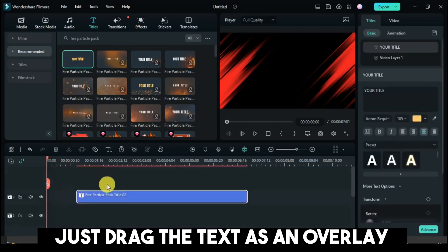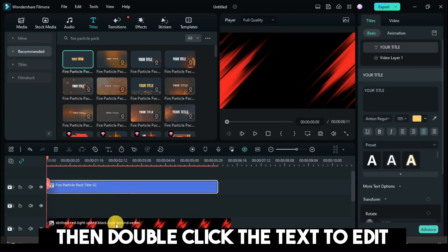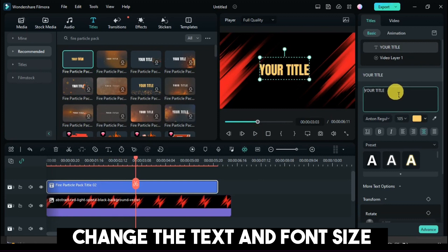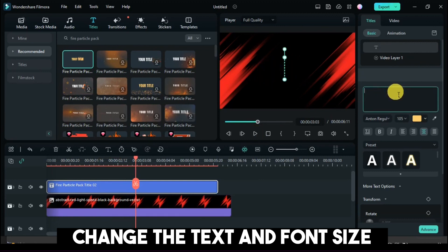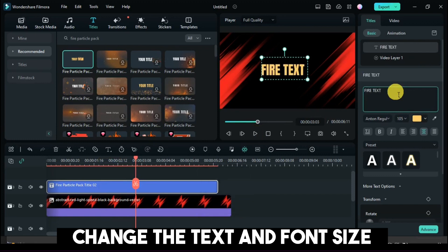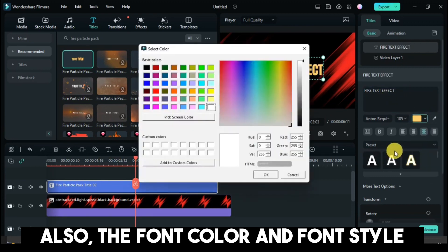Just drag the text as an overlay. Then double-click the text to edit. Change the text and font size, as well as the font color and font style.